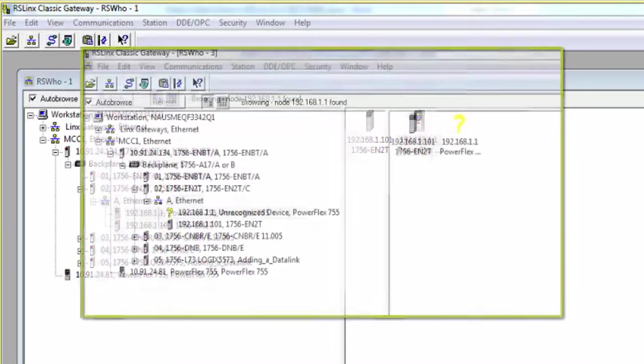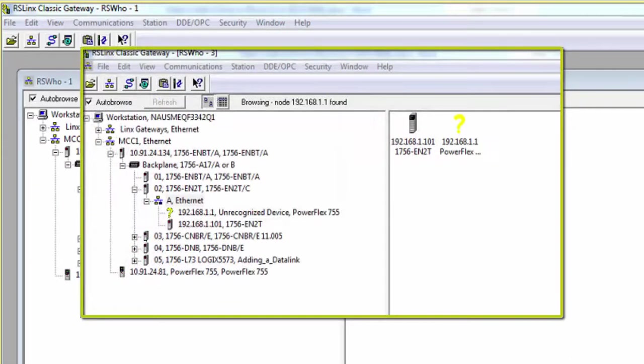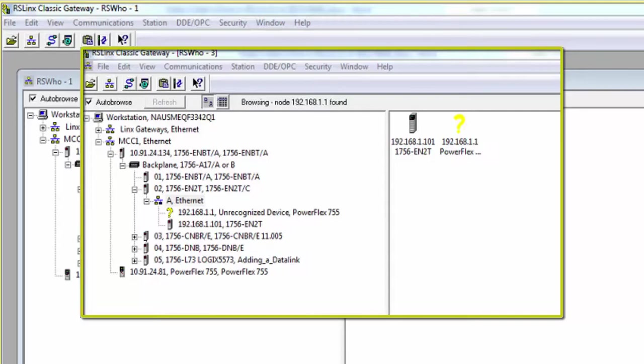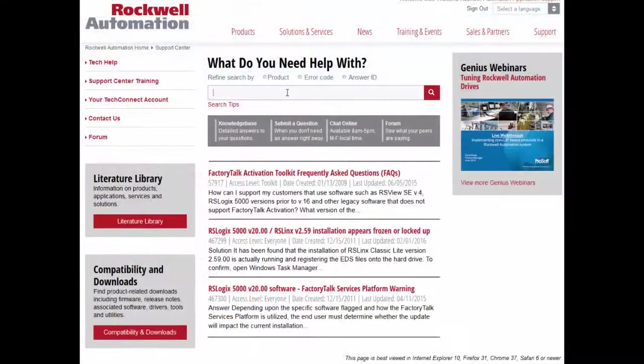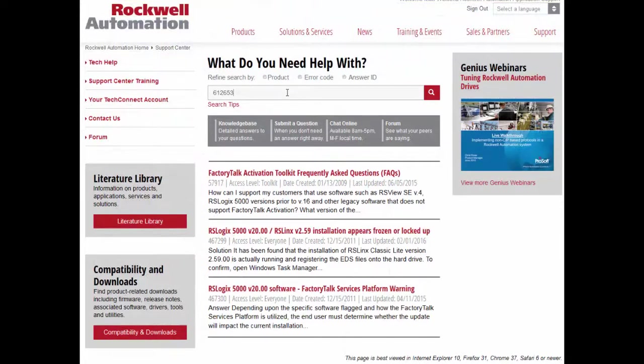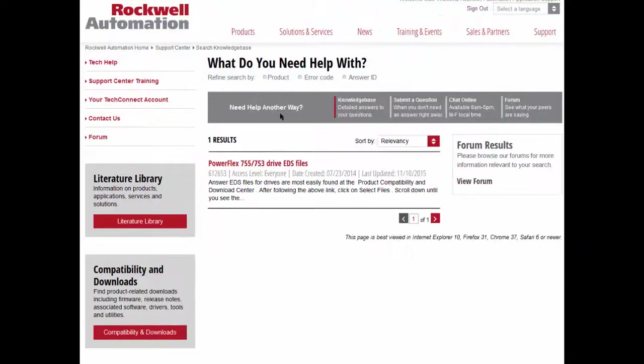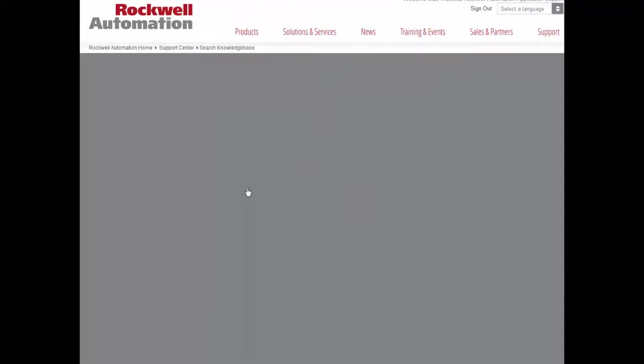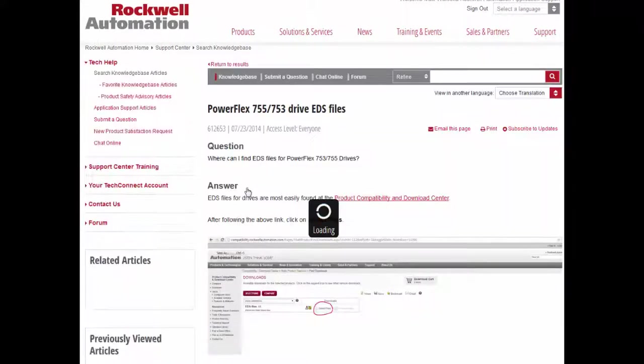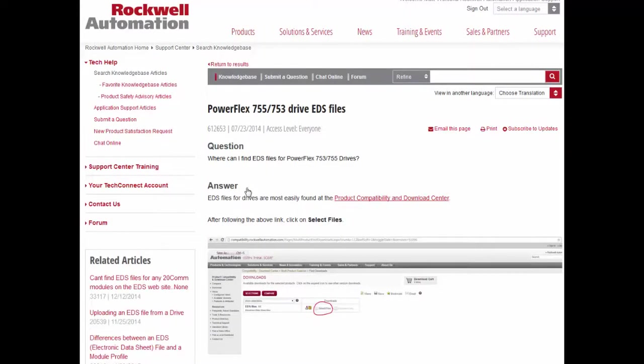If your drive shows up as a yellow question mark and says Unrecognized Device PowerFlex 755, then you are simply missing the EDS file. Although not needed, this file is only for the icon picture. Refer to Tech Note 612-653 for EDS file installation, if desired.